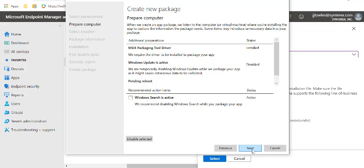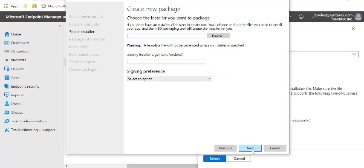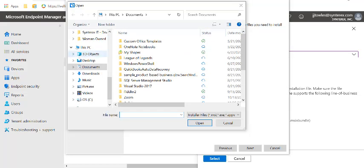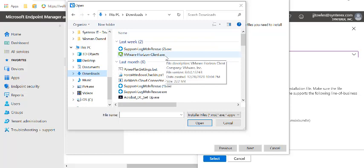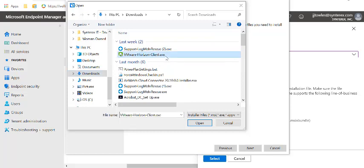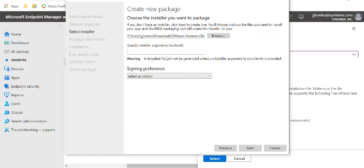We're going to leave this all at default. Let's hit Next. Now it's going to ask for the installer. Let's go find a nice EXE installer that we have. I believe we have Horizon, so we'll use that.